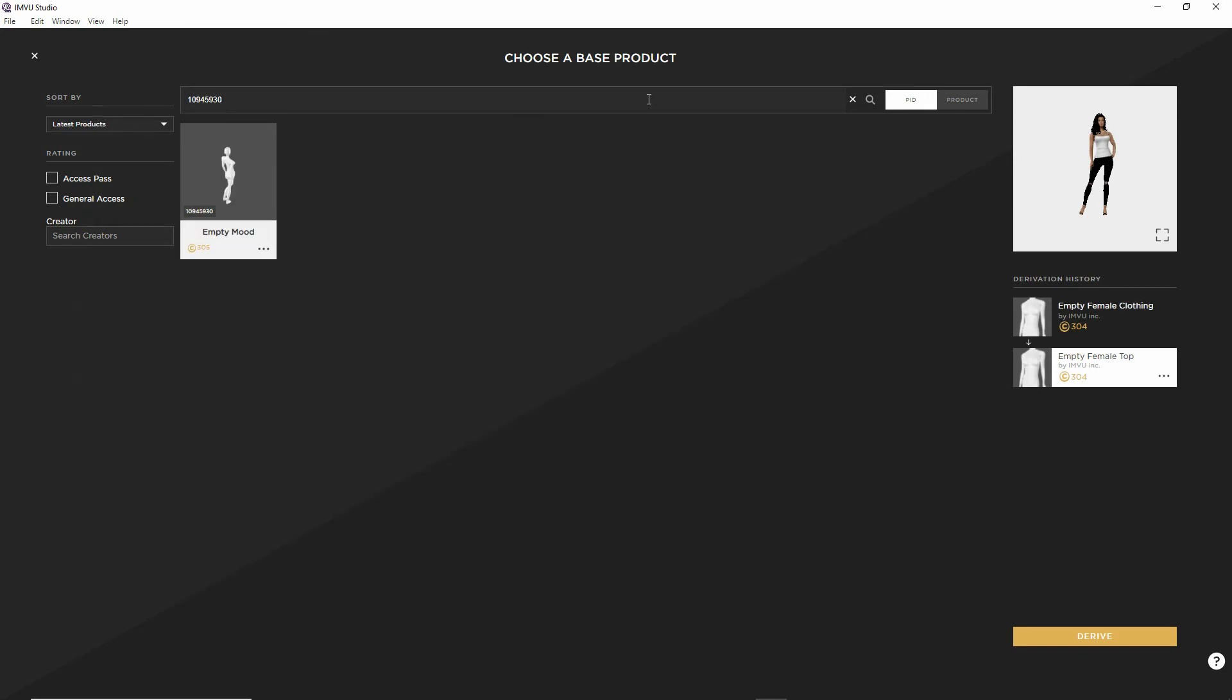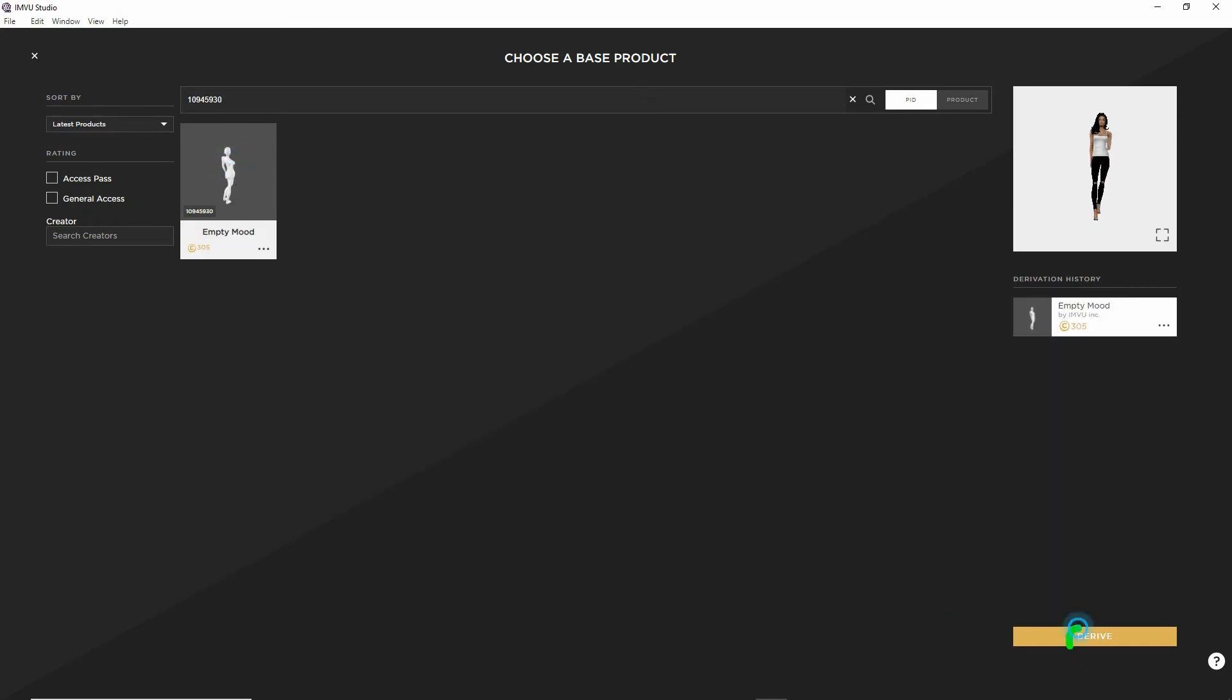Enter. There's the empty mood. Select. Then derive.